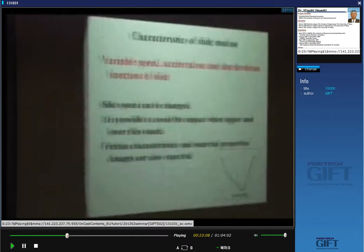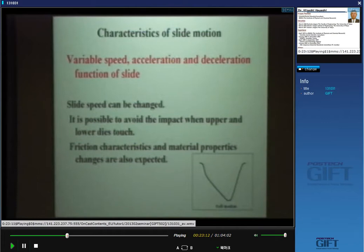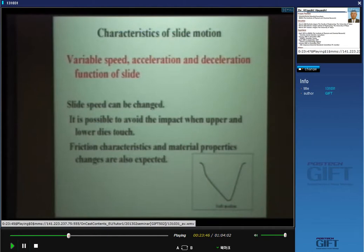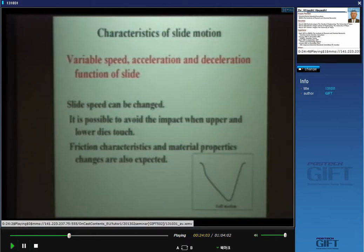The next feature of slide motion is variable speed — acceleration and deceleration functions of the slide. The slide speed can be changed, making it possible to avoid impact. Usually the slide motion is very fast, and when the punch contacts the material, an impact force occurs. But with servo press, before the punch contacts the sheet material, the slide speed goes down. So there is no impact. We must also consider frictional characteristic change and material property change.